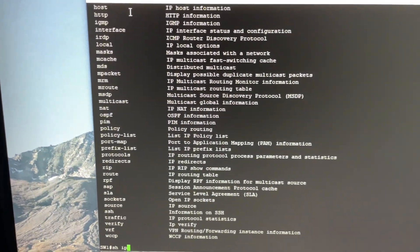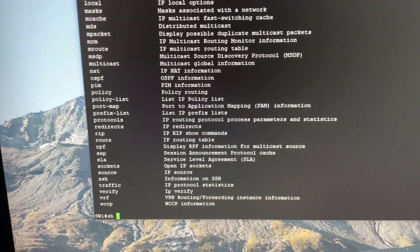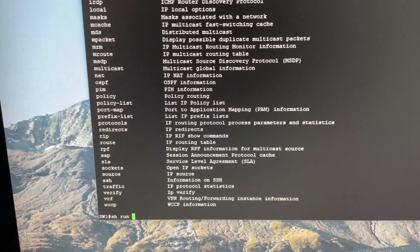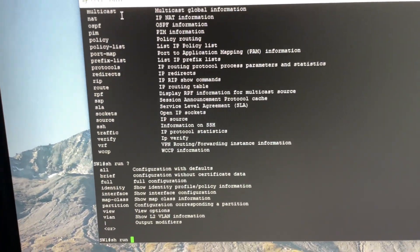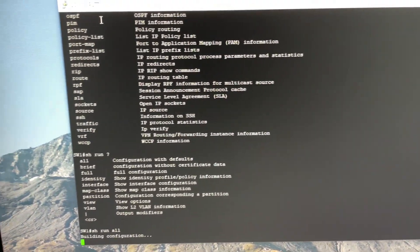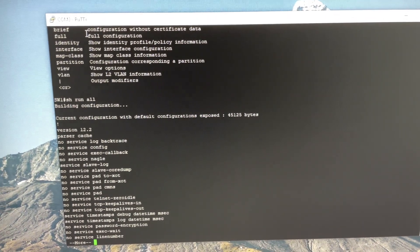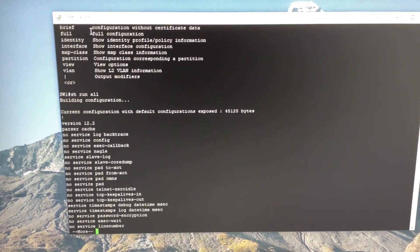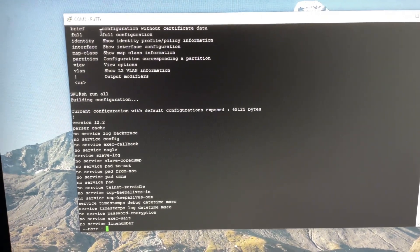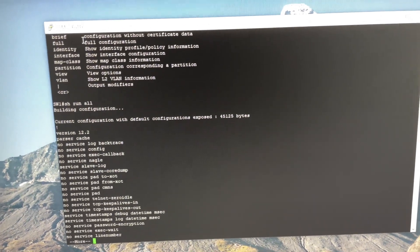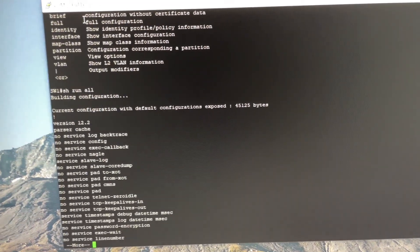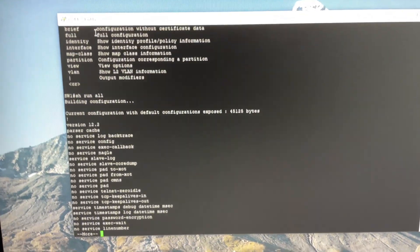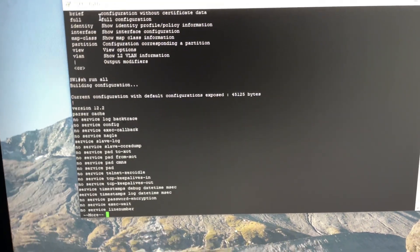Let's do show run all, and it's going to give us all of the configurations on the switch. That's pretty much how you console into a network switch, router, firewall, or wireless LAN controller. That's all I wanted to share with you guys in this video — feel free to subscribe, like, and leave a comment. I talk about IT, specifically networking. I'll see you guys in the next video.